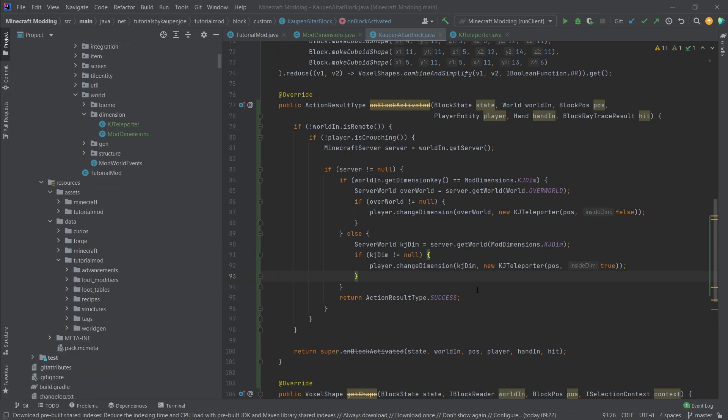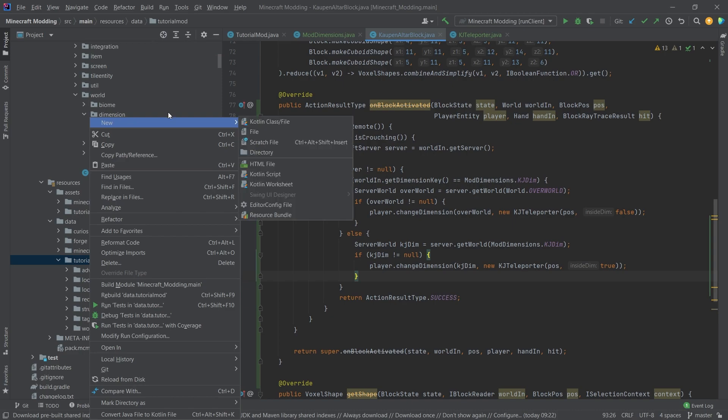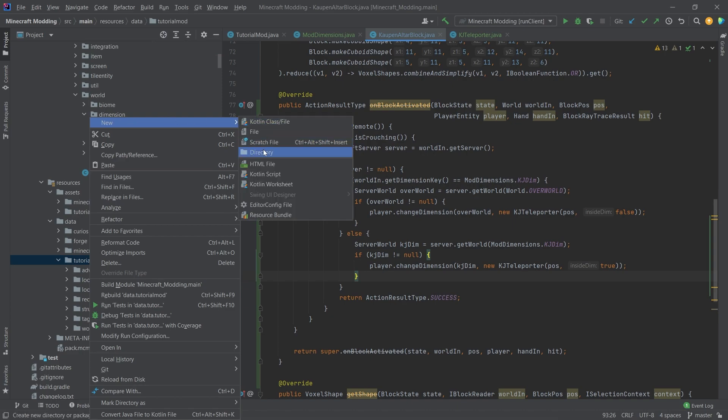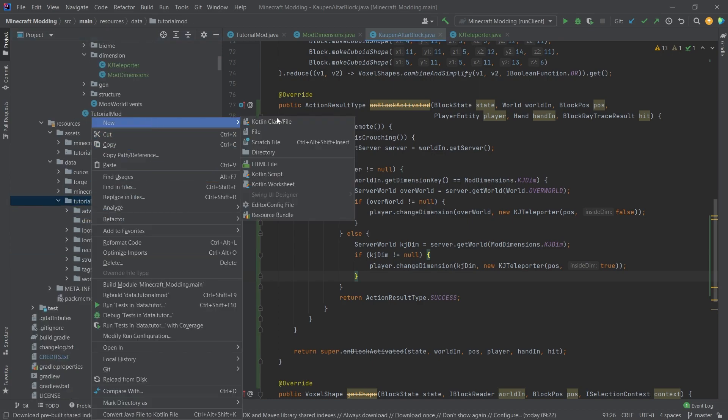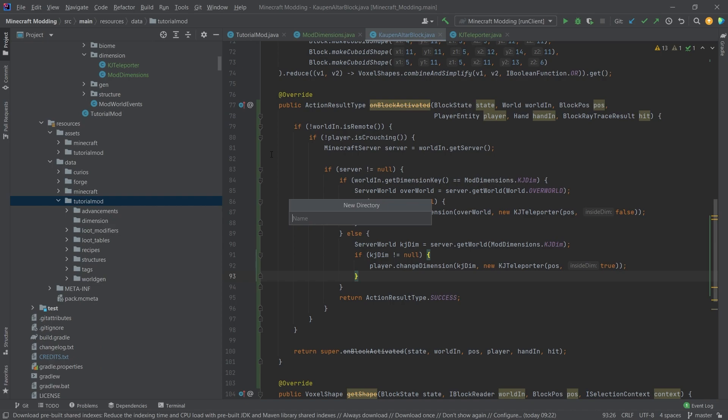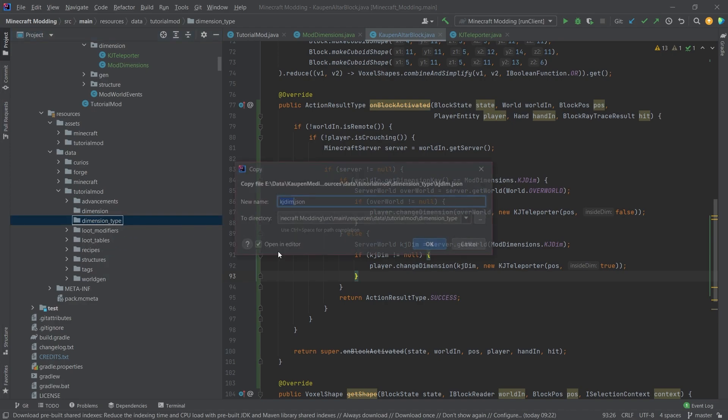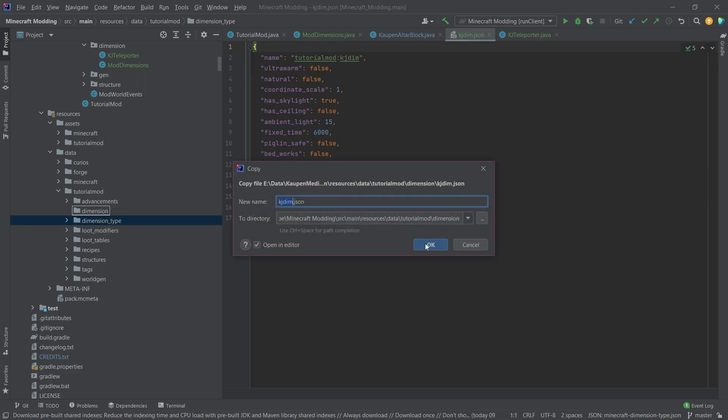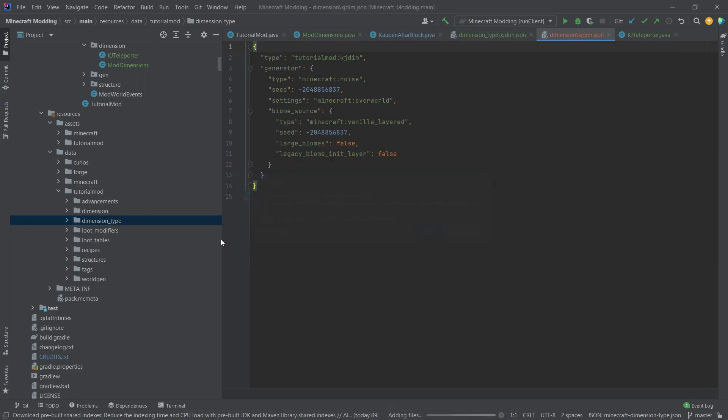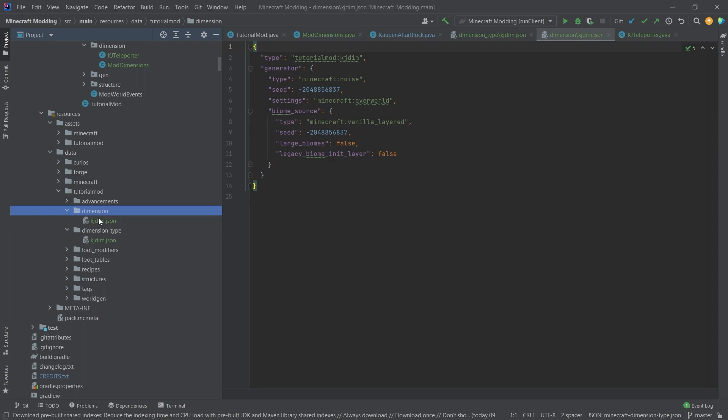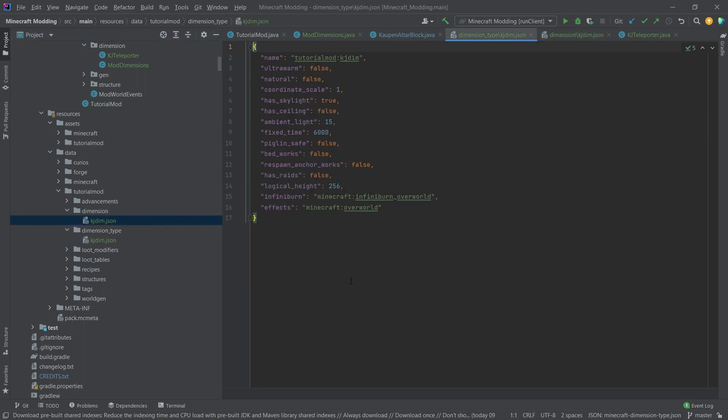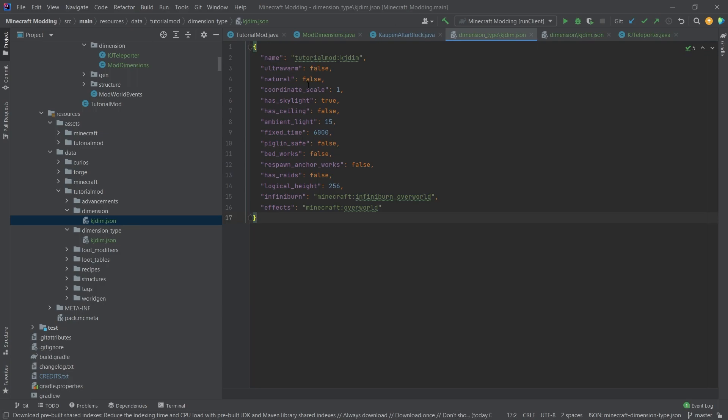Now I'm almost shuddering, but we're going to go to the JSON files. I will actually create two new directories inside of our data folder tutorialmod, and that is going to be the dimension folder as well as the dimension_type folder. I will actually copy over the JSON files that I've already prepared and I will explain once I have copied them over. We have a dimension type and a dimension JSON file.